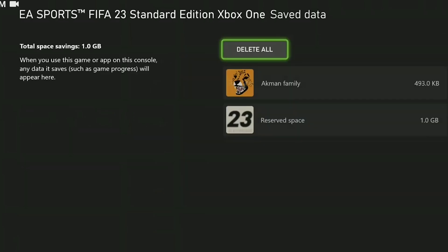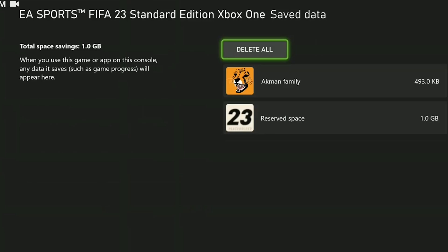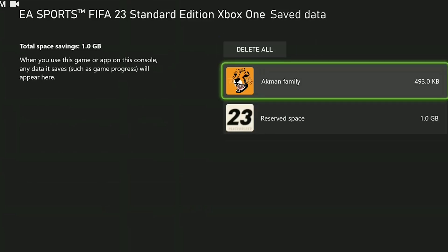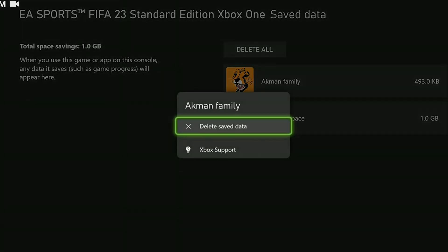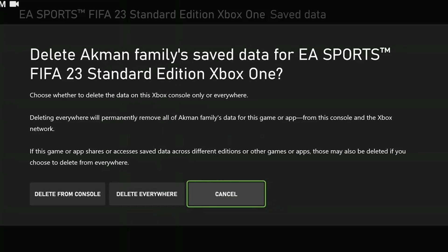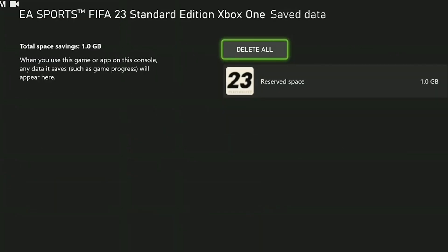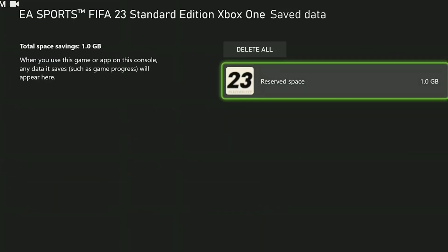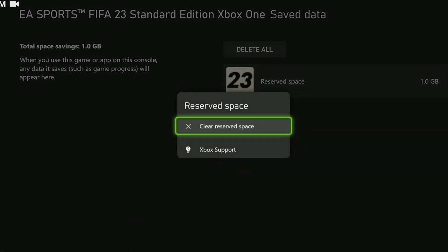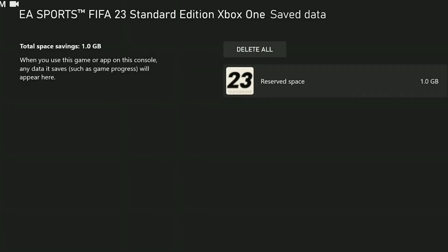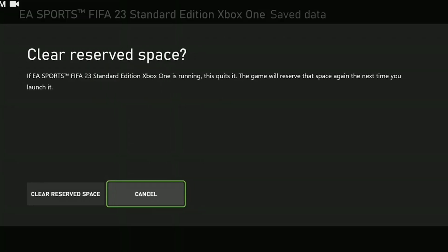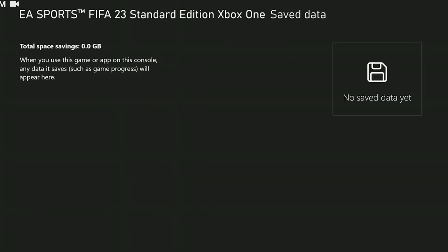After that, we click on save data. Once we do that, we hover over our profile and press the menu button. Then we click on delete saved data and choose it from console. Finally, we also delete reserved space. This concludes the first solution.